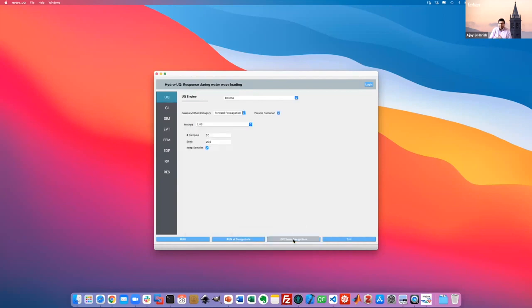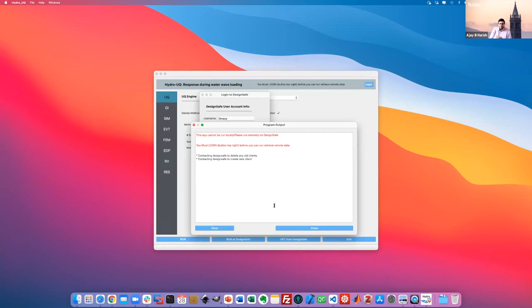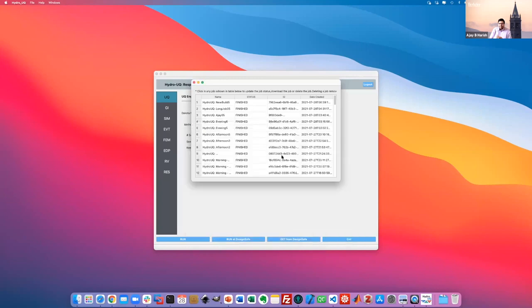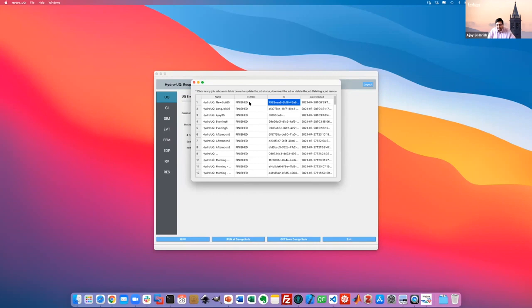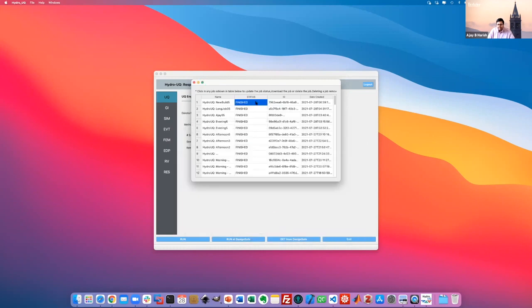The second button is 'Get from DesignSafe.' Once logged in, it gives you a list of jobs you've run on DesignSafe. You can refresh a job to check its current status. Since a job has finished, it just shows 'finished'; otherwise it'll show staging or queued, meaning you've submitted to HPC.